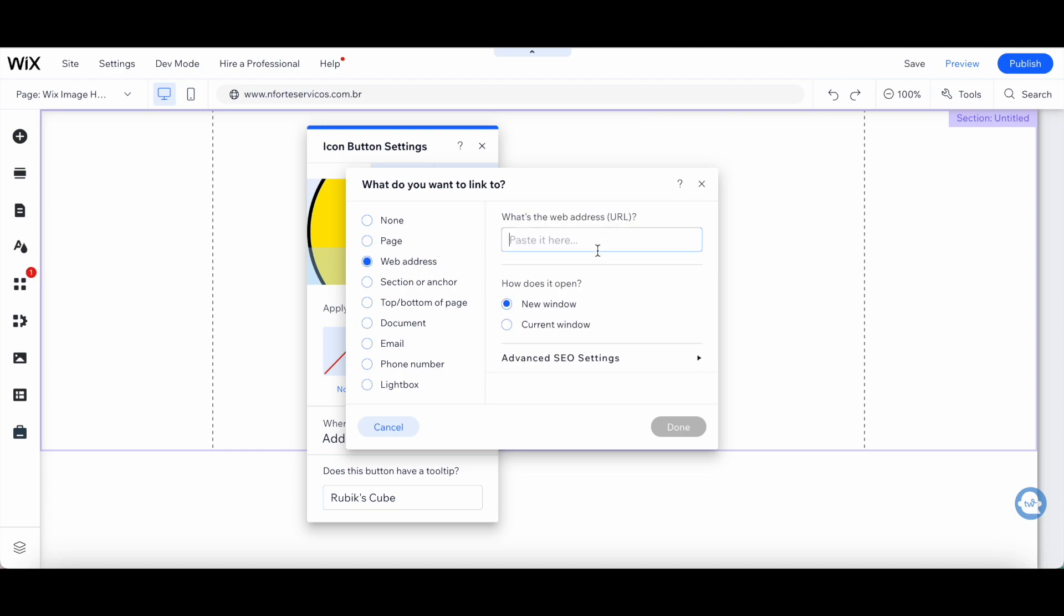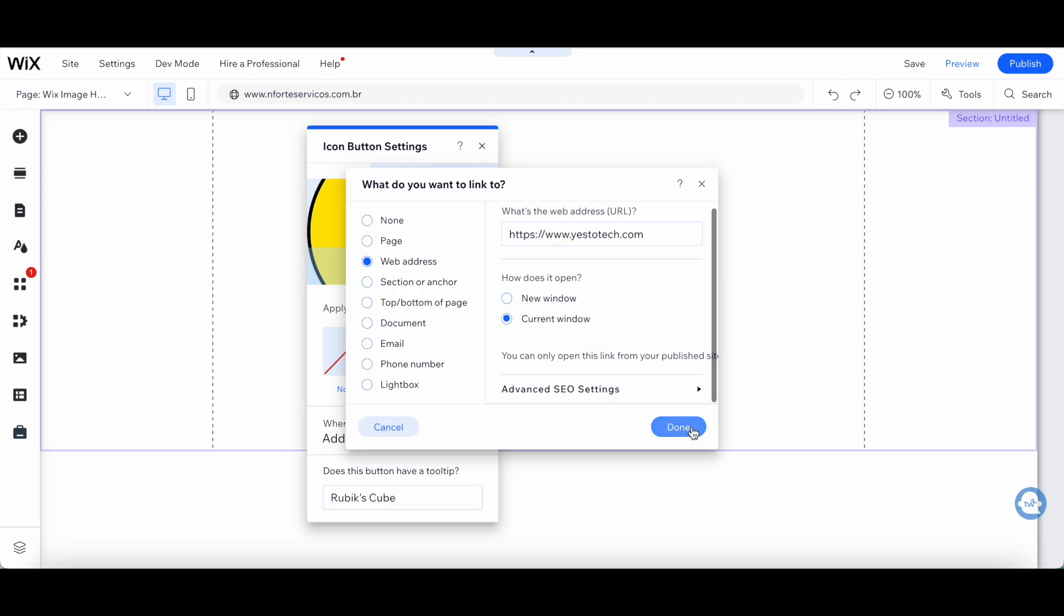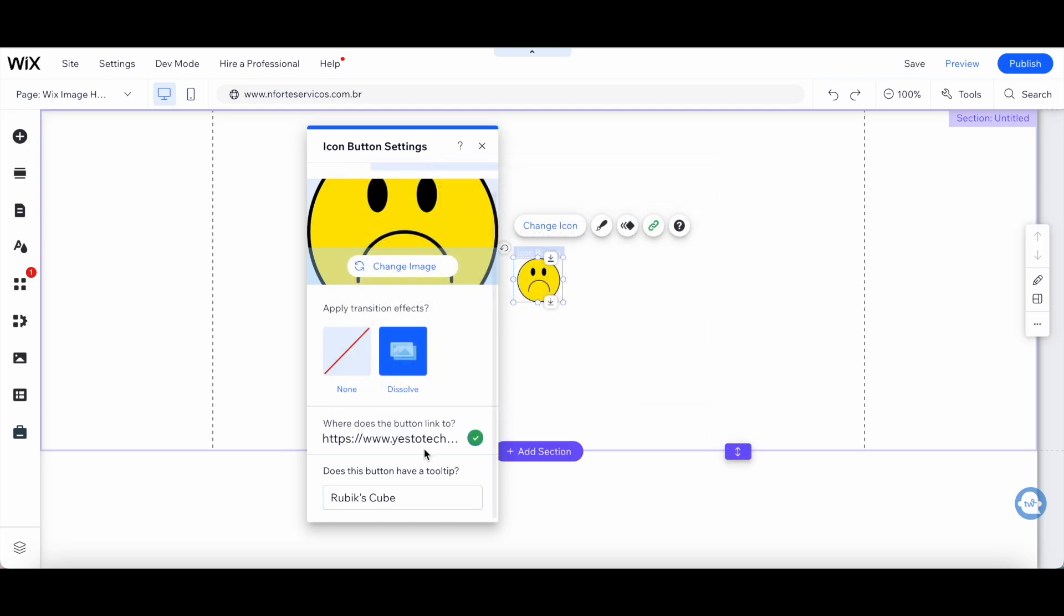Paste in my website in the space provided and make sure that it opens in the current window, then click on done. You can also add a tooltip to this image, which is basically a description of what this image is. I'll switch this to sad face.